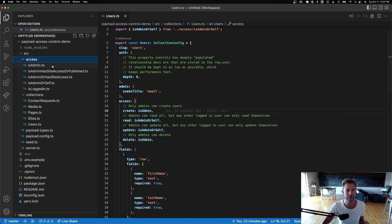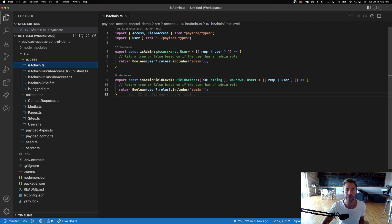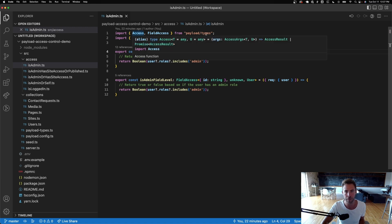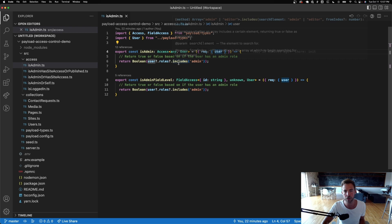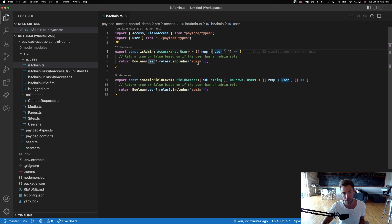Let's look at the isAdmin function. This is an access control function strongly typed with the Access type from Payload types. We're destructuring the user — the currently logged-in user — off the Express request. We're saying: if this user has roles that includes admin, return true — we're casting that as a boolean.